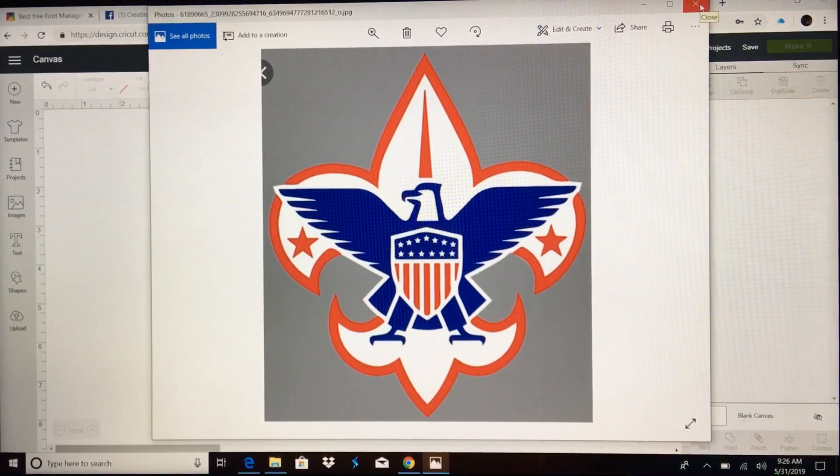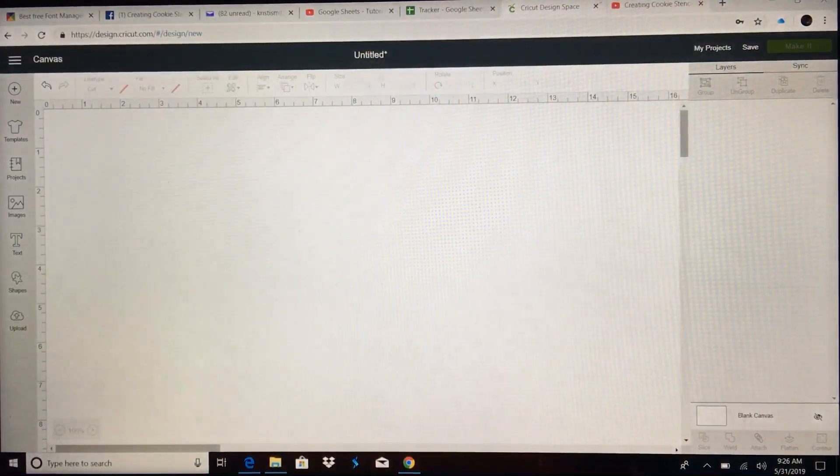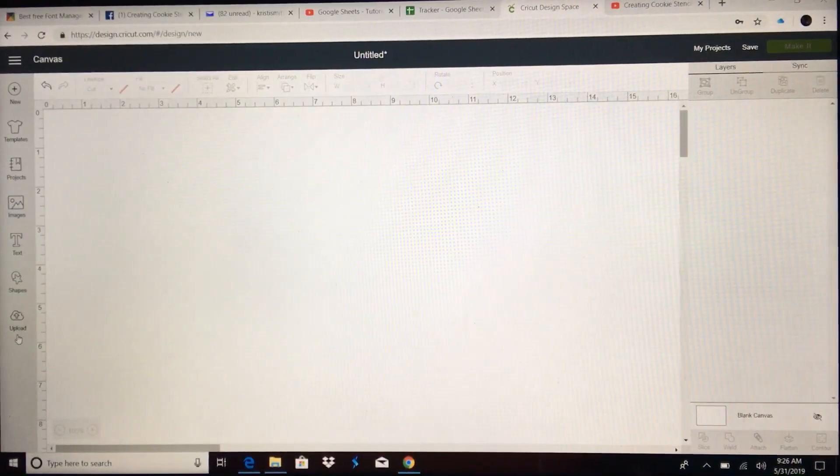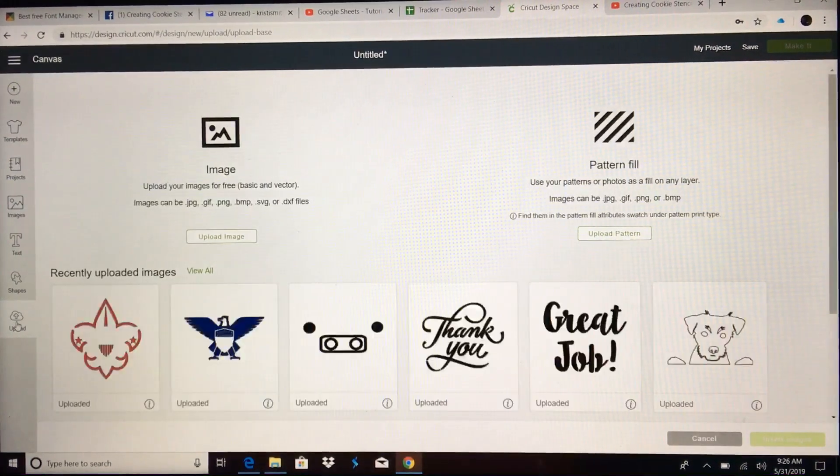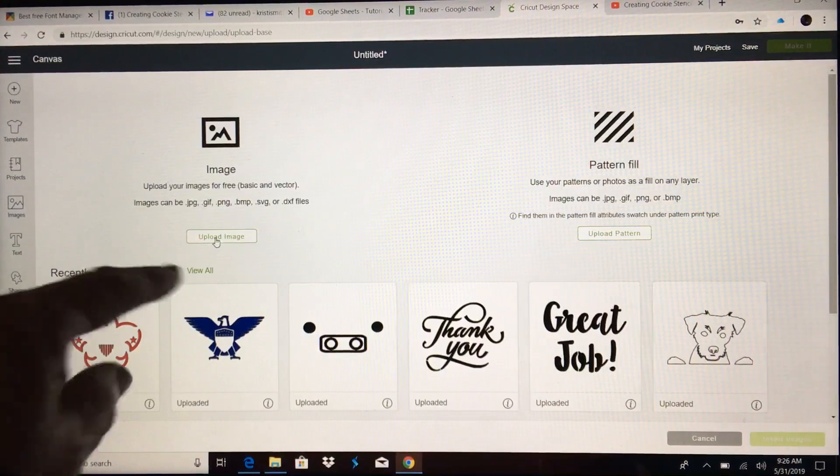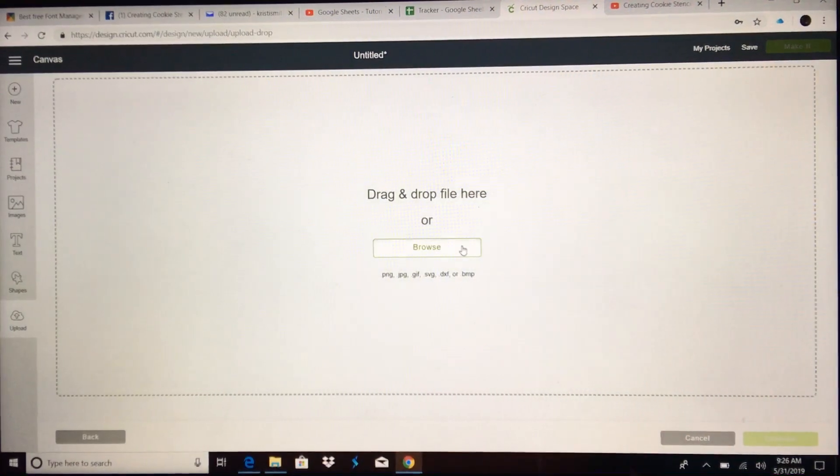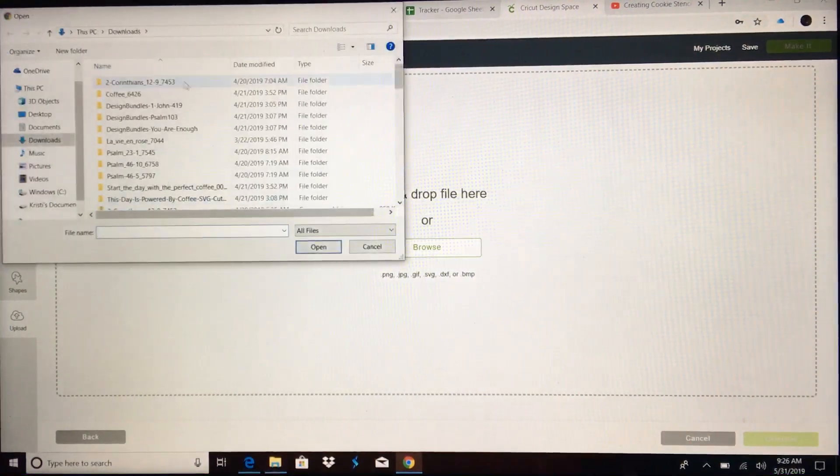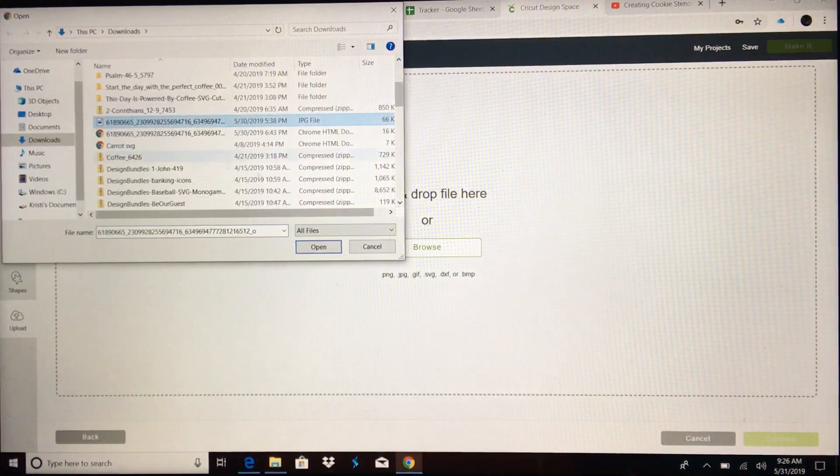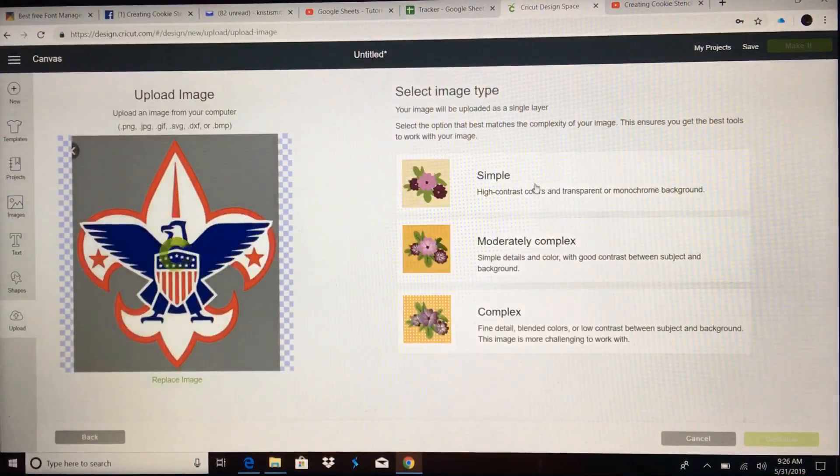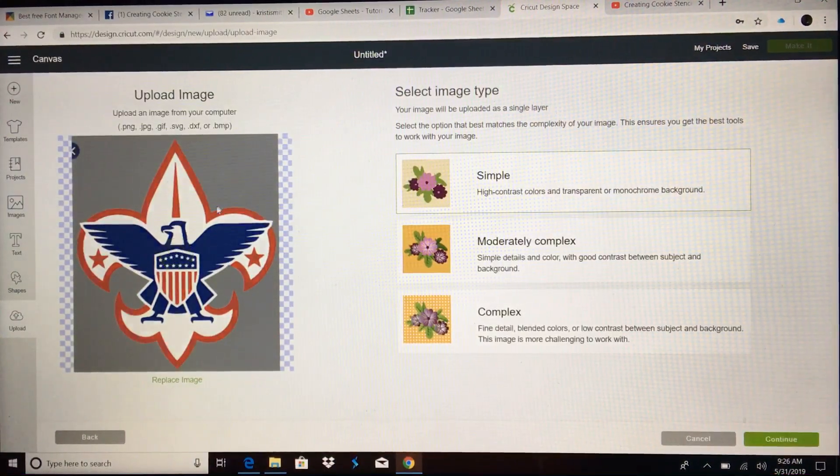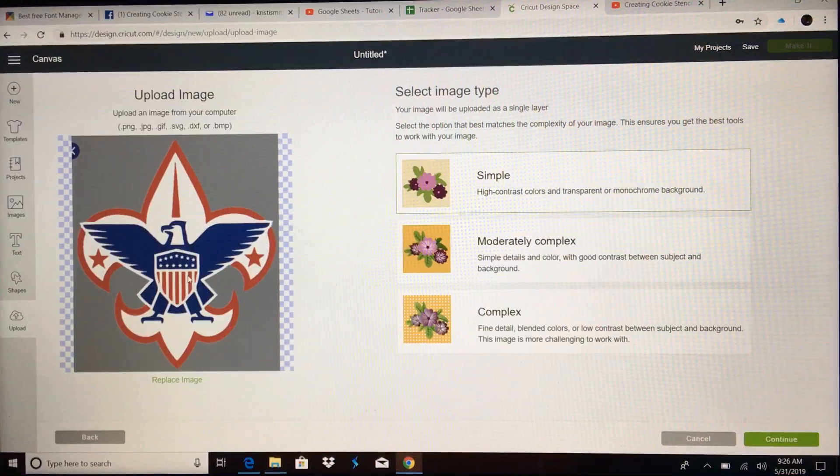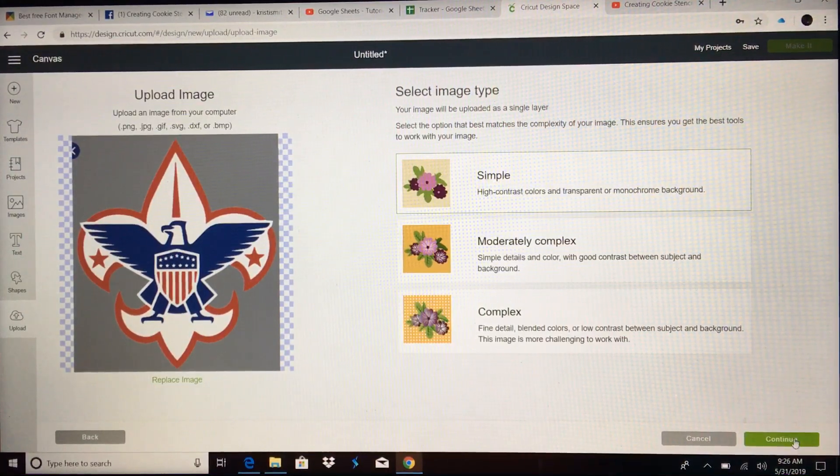I have downloaded this image to my computer and within the Design Space canvas you're going to upload. You'll see I've already done it but we're going to upload the image, browse and choose that file. It's simple with high contrast colors and transparent background. Continue.